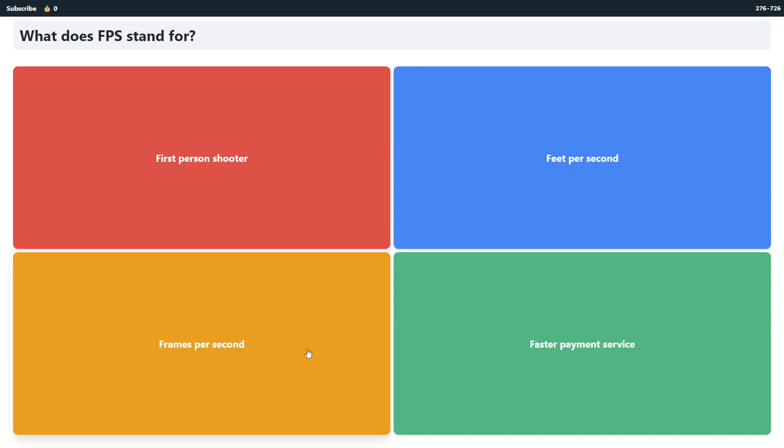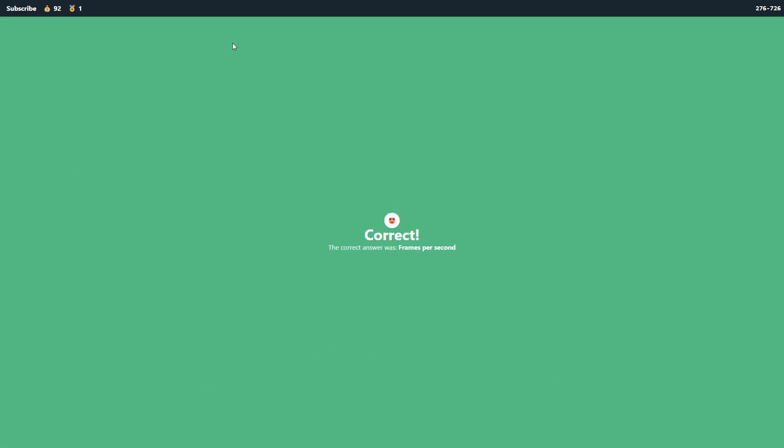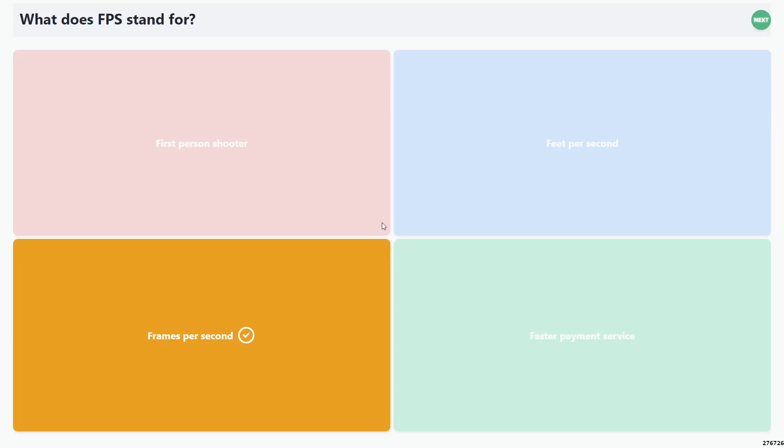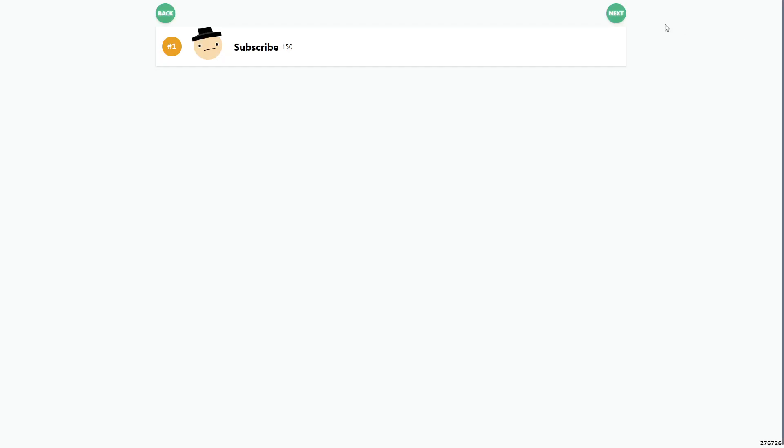What does FPS stand for? Frames per second. And that's correct. And we just got our first correct answer. Let's just finish off this set real quick. I think I have to go back to the host tab. And then just hit next. Next.